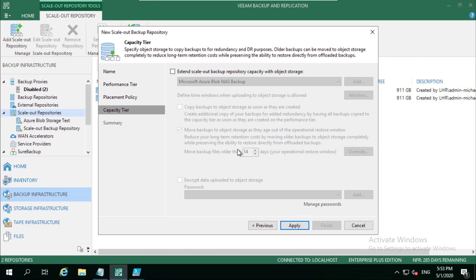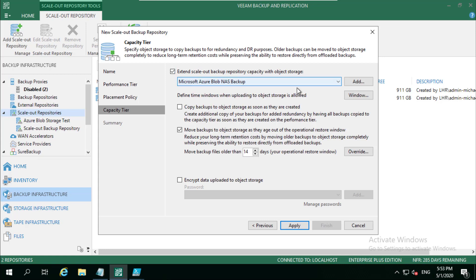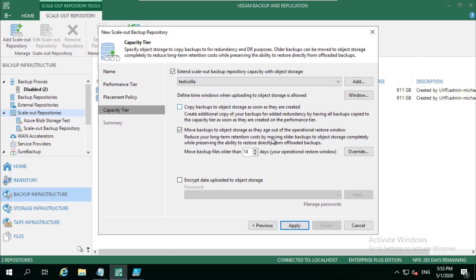Next up we choose whether we want to use that capacity tier. And this is the point where I said you should be using scale-out backup repositories regardless, because you don't have to have a capacity tier enabled. But in this instance I want to enable that, and I want to choose my new test vzilla. And now you've got two options. So in version 9.5, which was released at the beginning of 2019, you only had this option. And think of this as a drip.